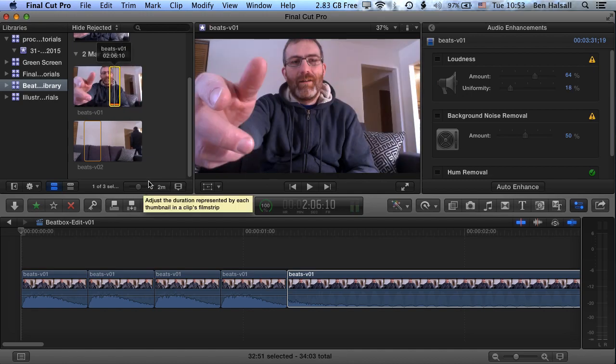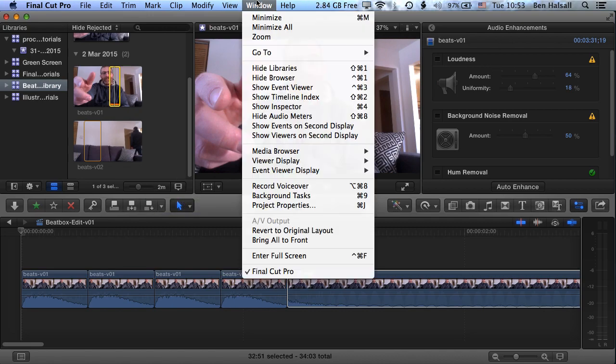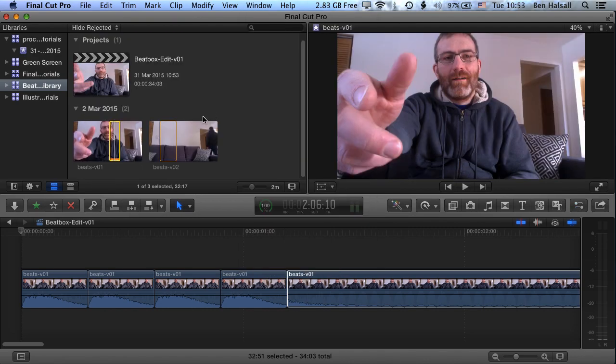So let's change one thing by refining what we see here. We're going to hide the inspector across on the right here to give ourselves a little bit more space here in the libraries.